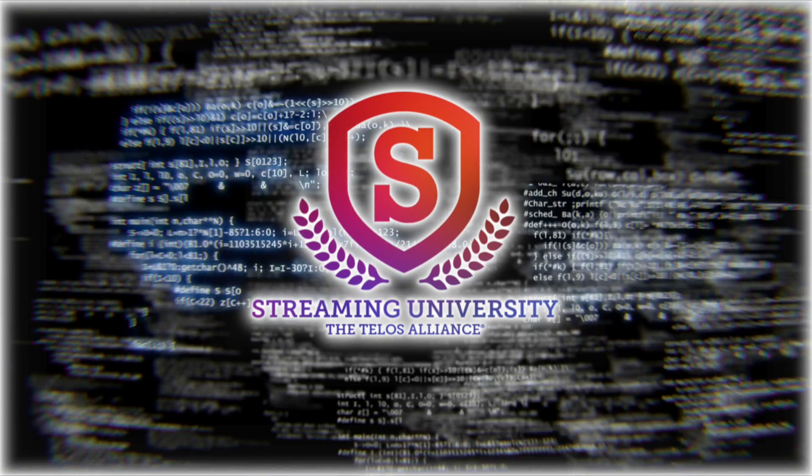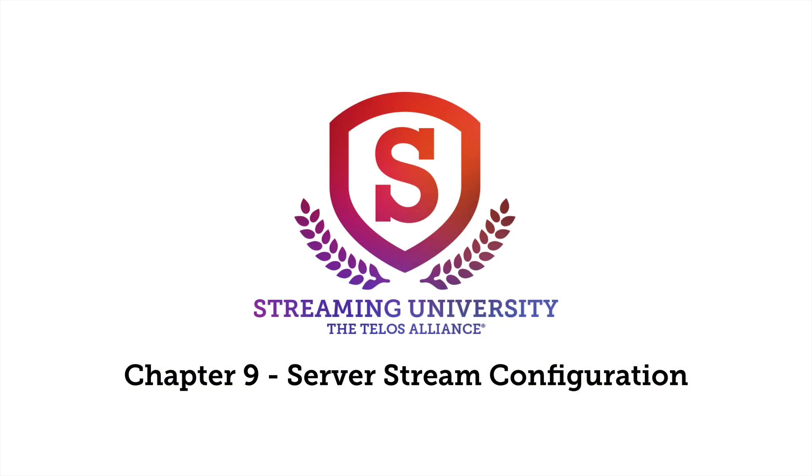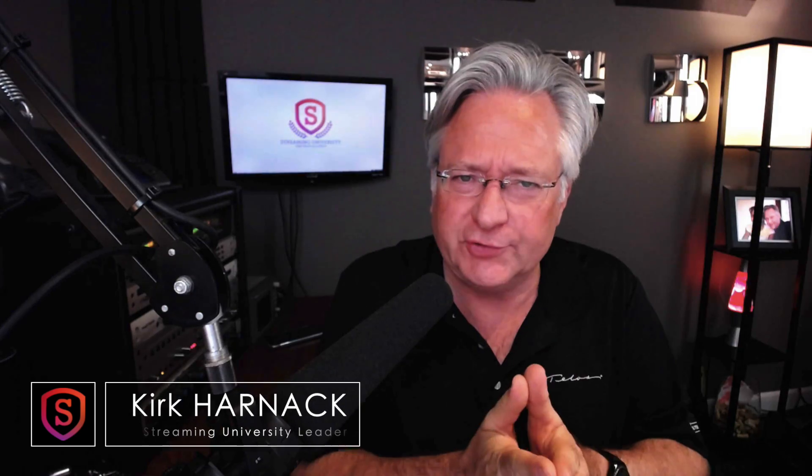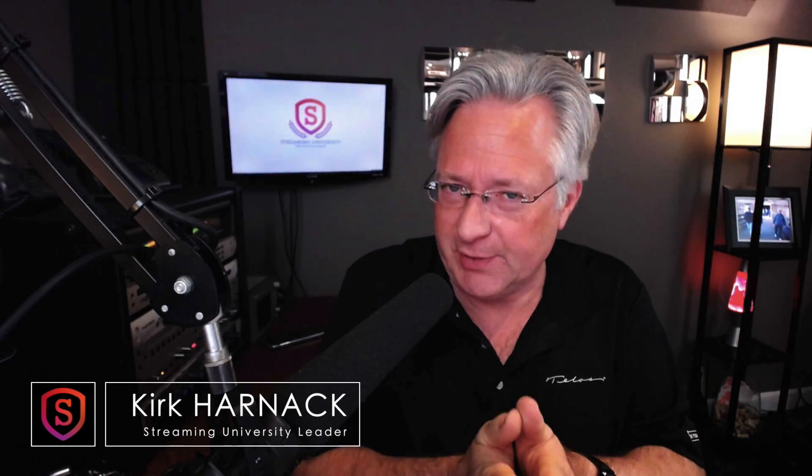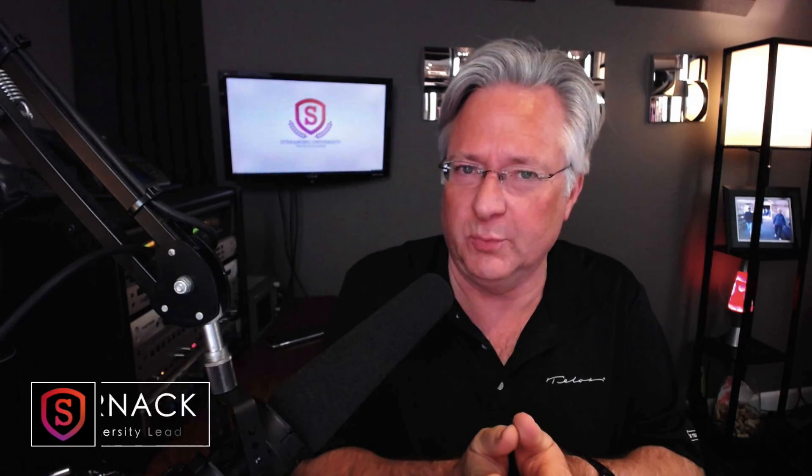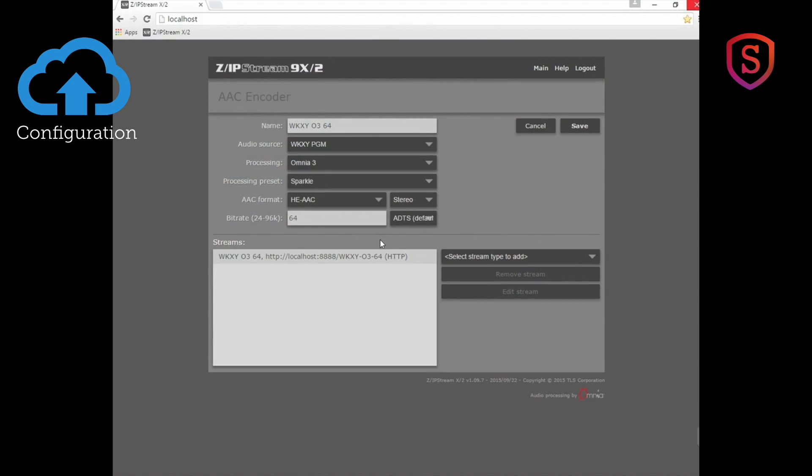It's time for Chapter 9, Server Stream Configuration. You can take a stream from Zipstream software or hardware and send it out to multiple different types of servers. How do you do that? Let's find out.